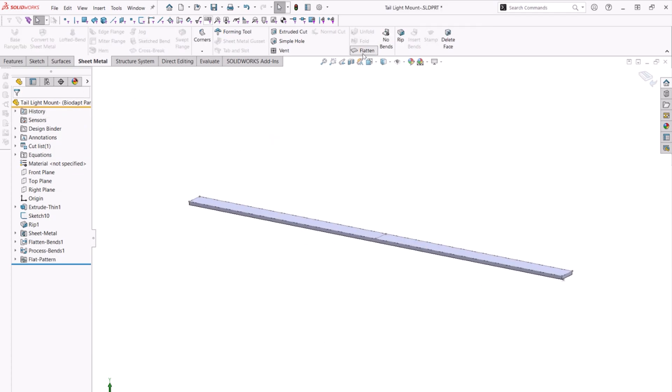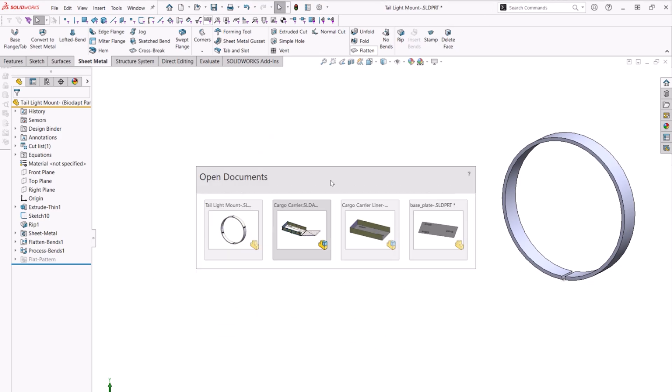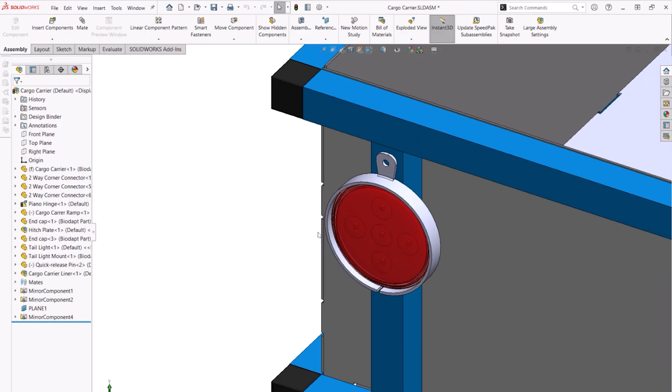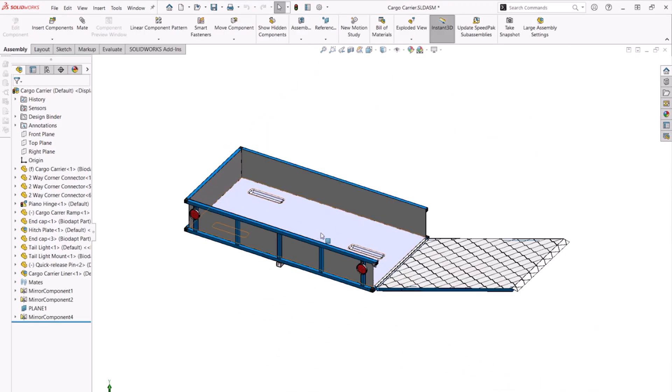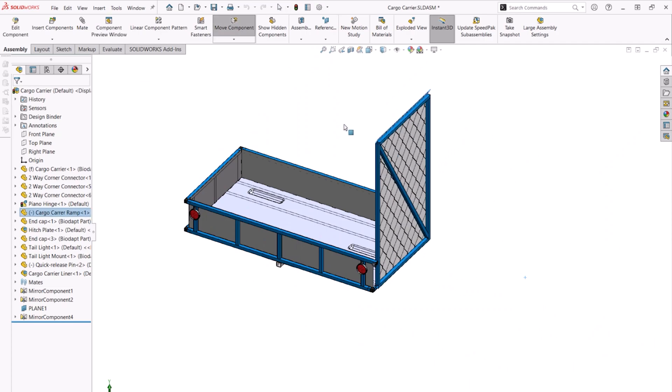By expanding the utility of the rip command, it is now easier than ever to convert thin walled cylindrical and conic geometry into sheet metal parts.